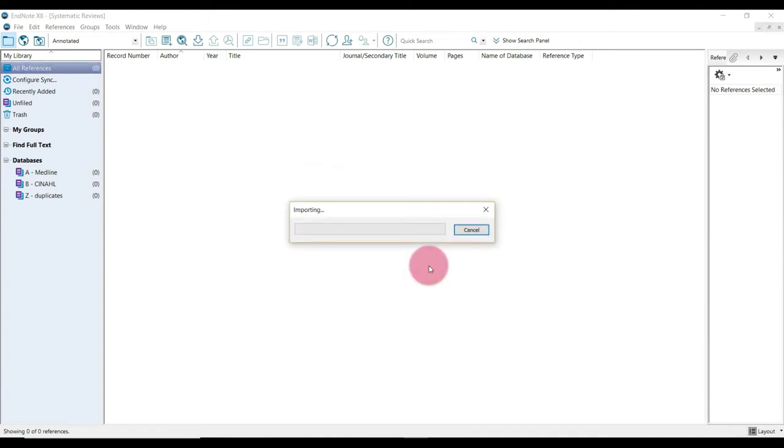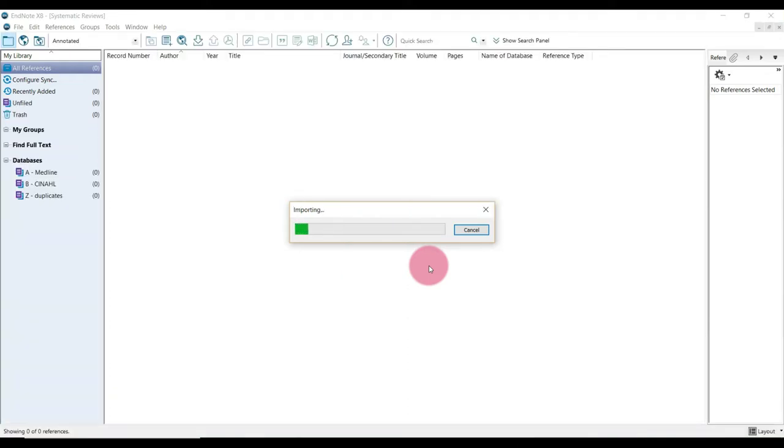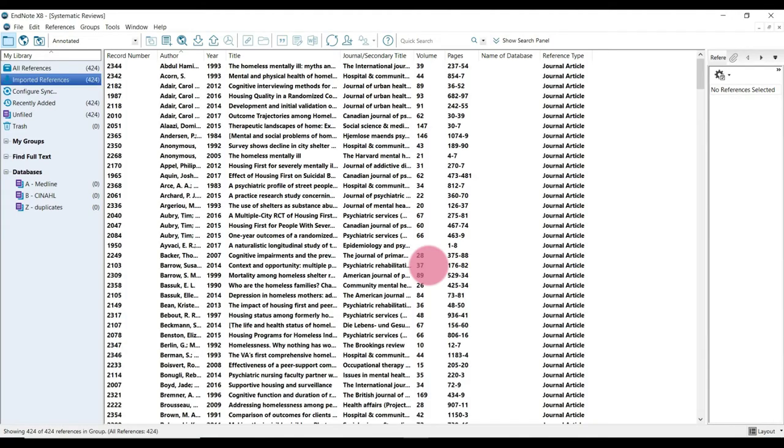Now the actual importing may take a couple minutes, especially if it's a larger file. So just be patient. Alright, so there we go. We can see that the search results have been imported into EndNote.